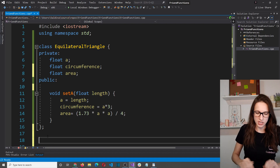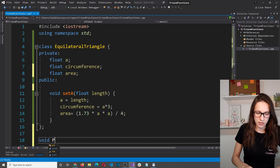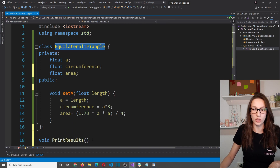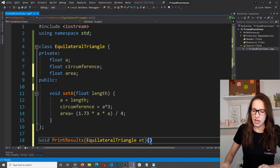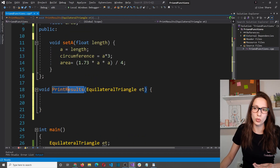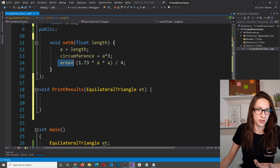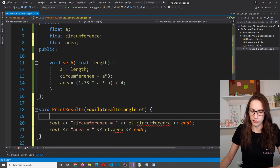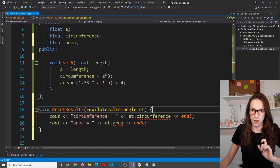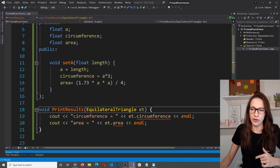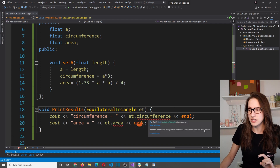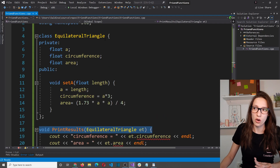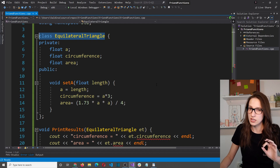Let's create that global function outside the EquilateralTriangle class. I'll declare 'void printResults(EquilateralTriangle et)' and move the cout statements for circumference and area into it. But if I run the program now, we still get errors saying circumference and area are inaccessible — because we just created a function without making it a friend of the class.